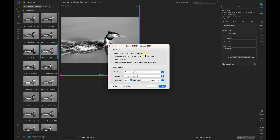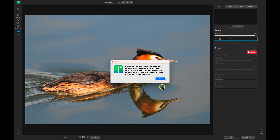I want to show how you can send the original and then sync those black and white settings later after exporting from No Noise. I'll choose 'Edit Original' — which says all settings and edits will be reset — because No Noise AI can't read those editing instructions inside the sidecar file. Let's choose Edit. It'll open the image inside No Noise AI, but we'll get a warning saying the photo has been edited with another version of an ON1 application and has settings not compatible with this version. No need to worry — just click OK and continue.